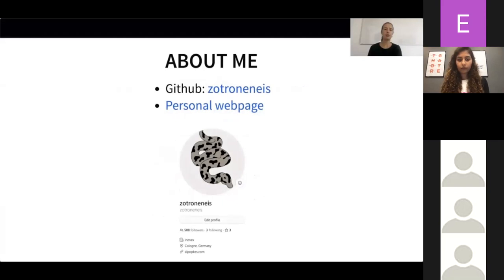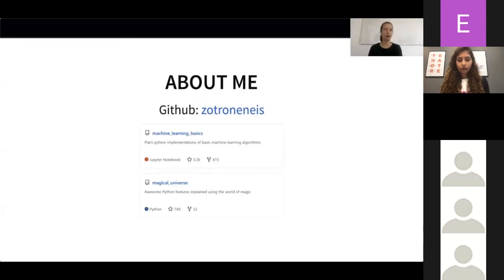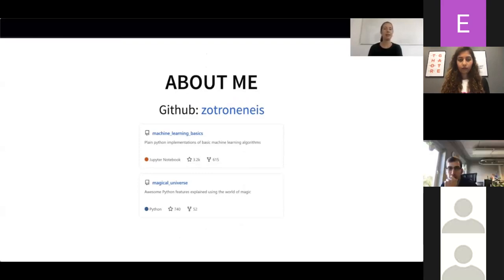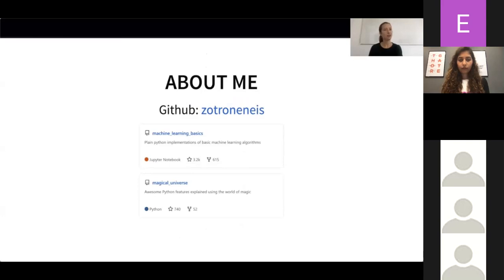The two most popular repositories you might find interesting are Machine Learning Basics, which implements fundamental machine learning algorithms in plain Python, and My Magical Universe, which is the basis of today's talk.